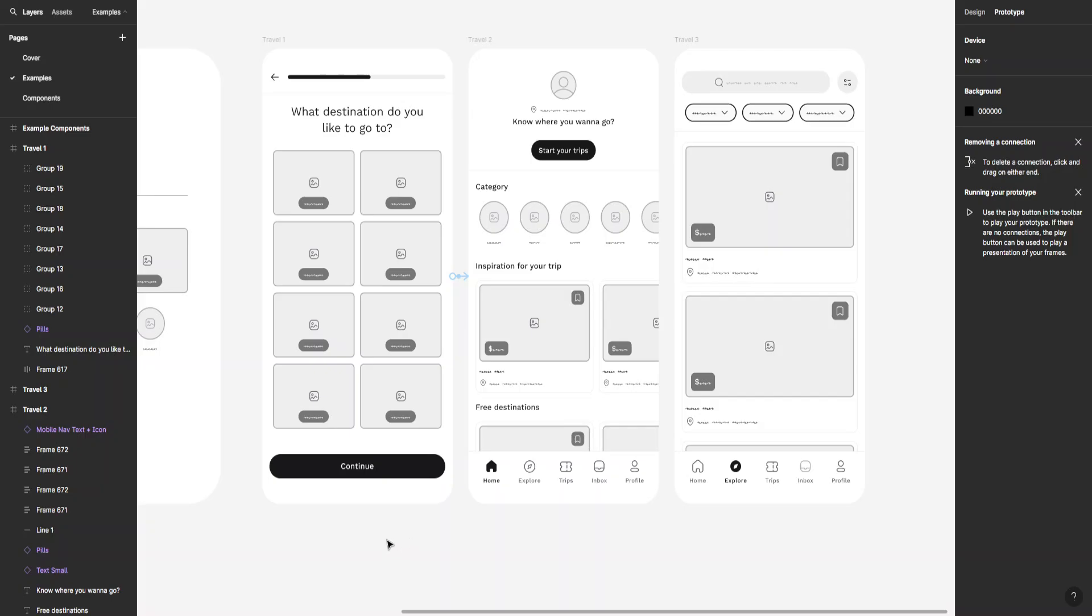So that's how you can make low-fidelity wireframes in Figma. I hope this was useful. Remember to like and sub and I'll see you next time.